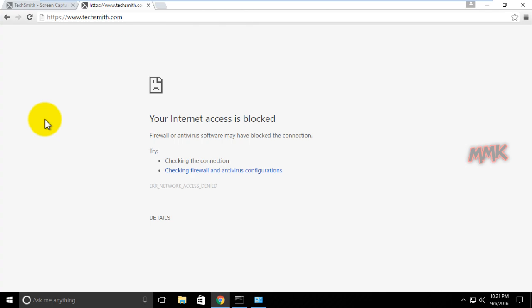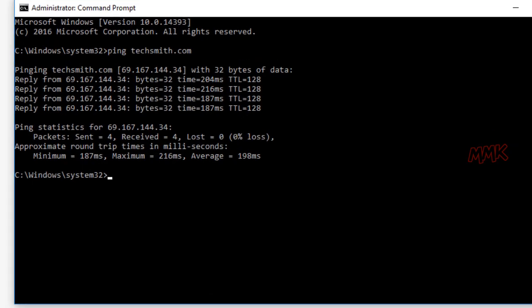As you see, I can't access the website anymore. The IP address has been blocked successfully.